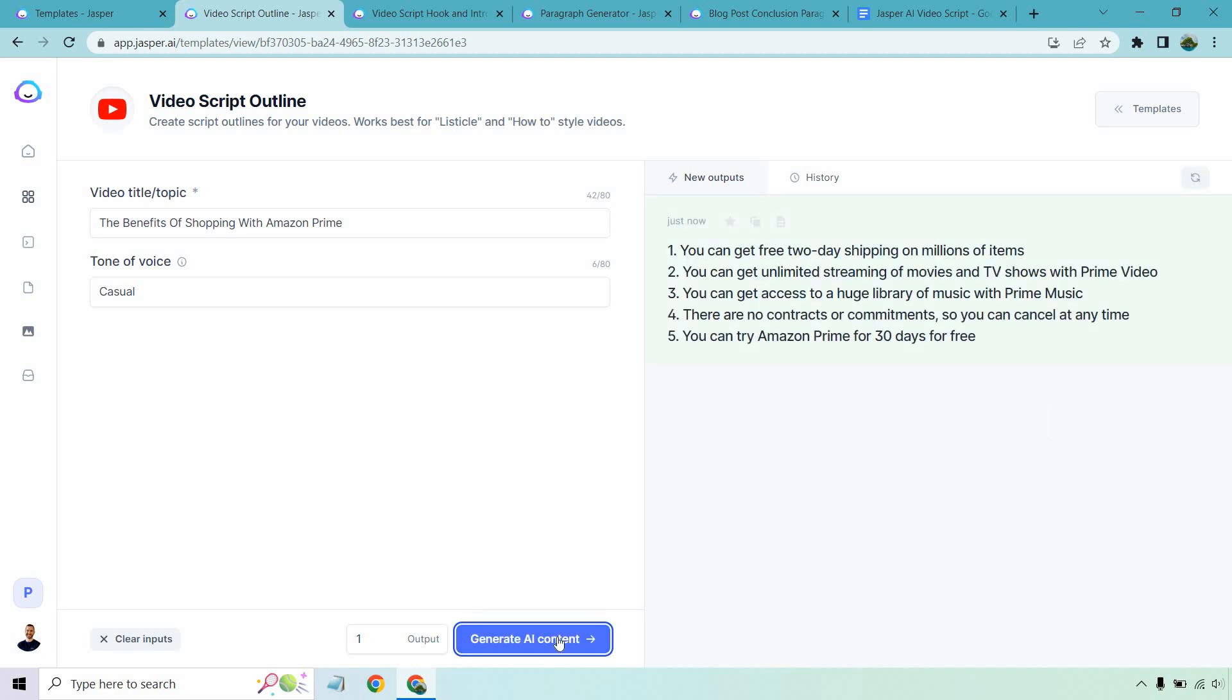All right. So some of the benefits: you can get free two day shipping on millions of items, you can get unlimited streaming of movies and TV shows with Prime Video, you can get access to a huge library of music with Prime Music. There are no contracts or commitments, so you can cancel at any time. You can try Amazon Prime for 30 days for free. That looks good to me. Those are some good benefits.